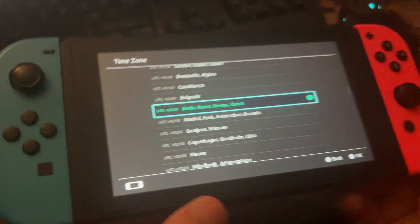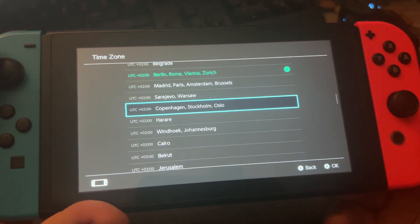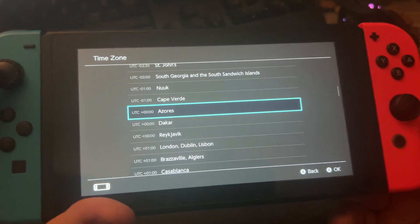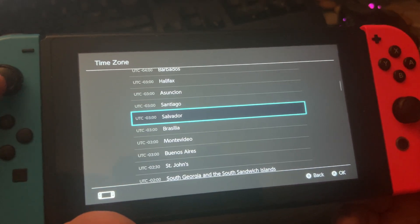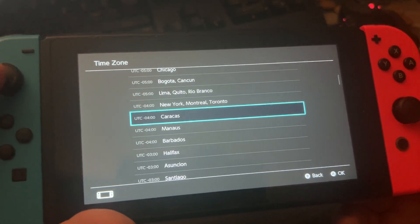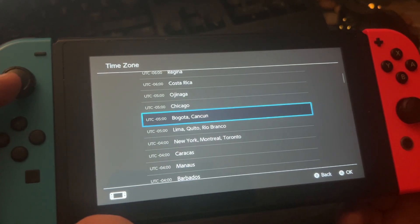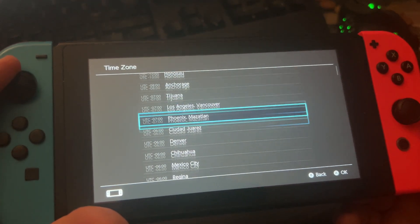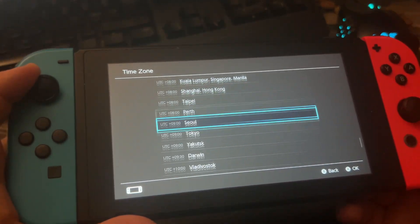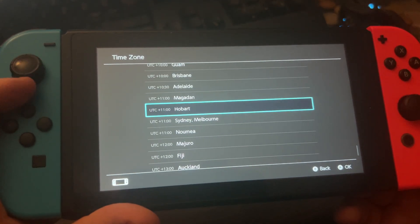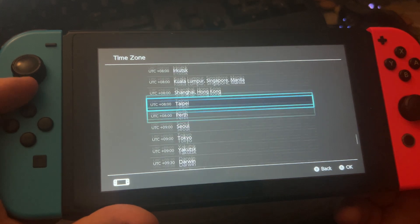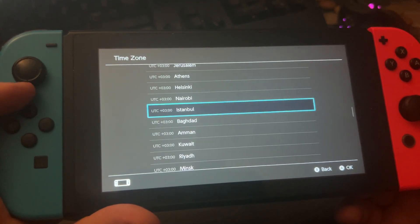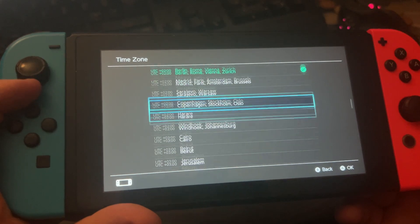Now you can pick — maybe Madrid, Paris, Amsterdam, or go to London, Dublin, Lisbon, Lisbon Brazil, Salvador, Barbados, New York, Montreal, Toronto, Denver, Midway, Honolulu, Sydney, Melbourne, Shanghai, Hong Kong, Bangkok, Abu Dhabi, Baghdad, Istanbul, Helsinki, Jerusalem, Copenhagen.